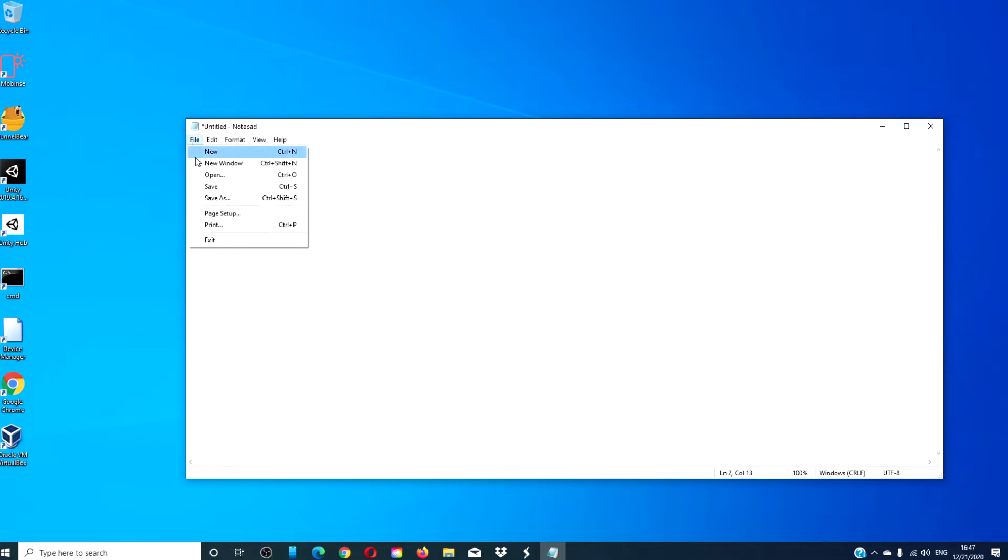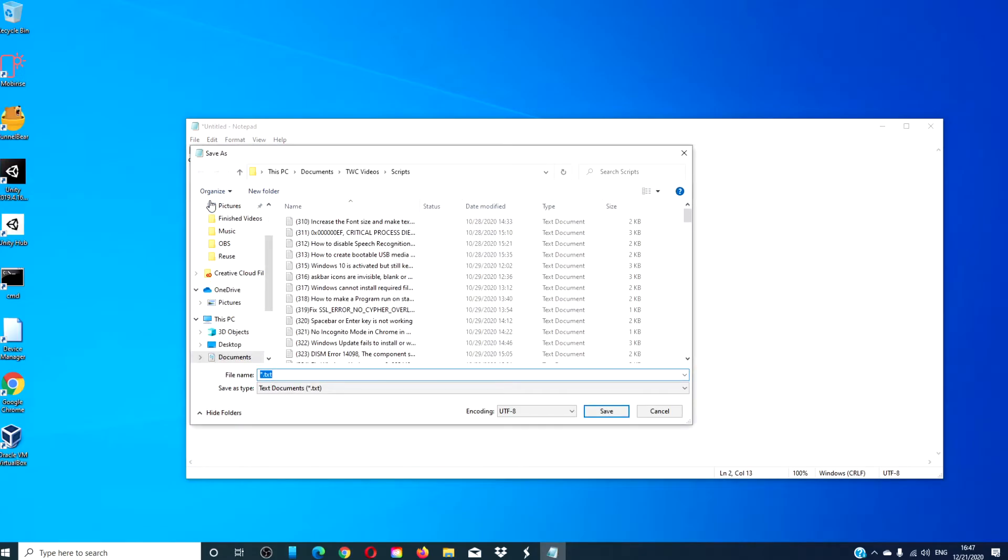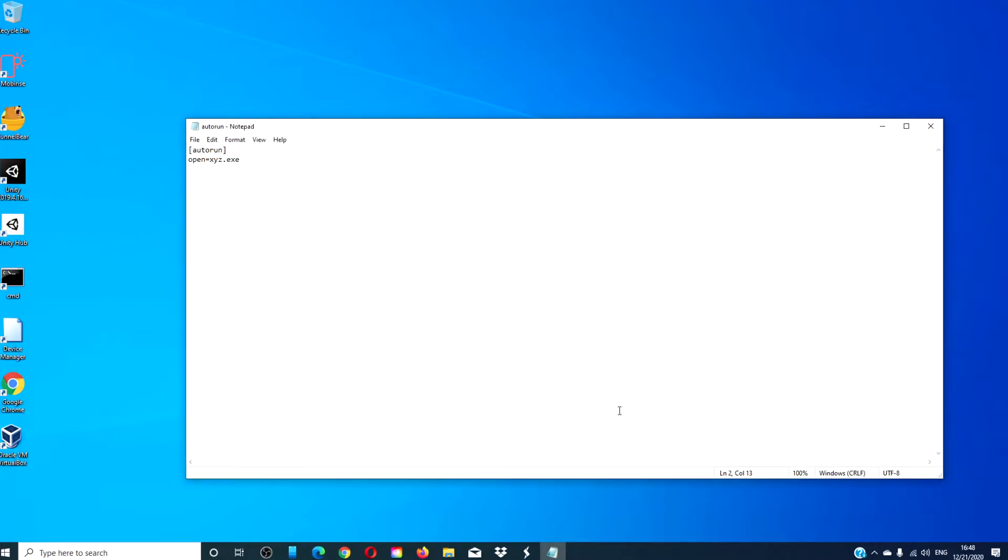Be sure to save it as autorun.inf and then make sure that it is saved to the USB drive, or burned to the CD, or DVD of the program you created.